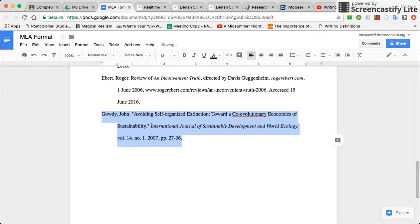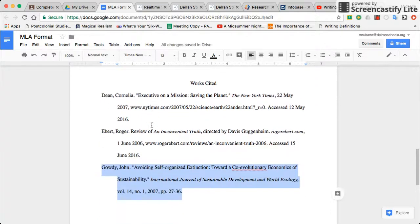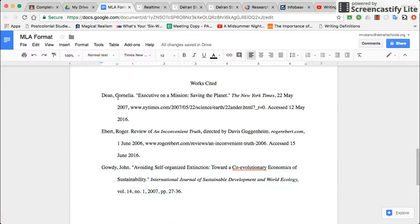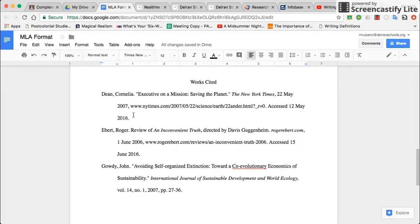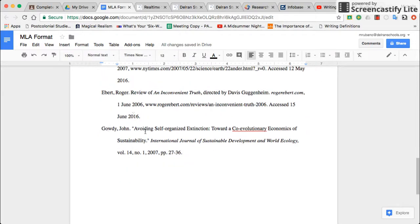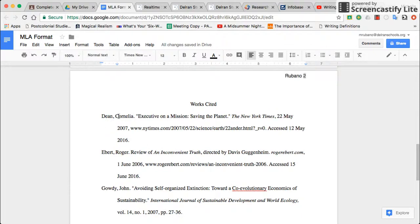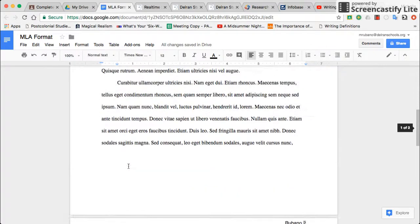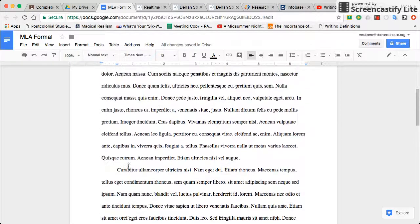Now my Works Cited page is formatted. The last thing to check on your Works Cited page is that the sources are listed in alphabetical order — I have D, E, G. Make sure those are in alphabetical order. If they're not, rearrange them by cutting and pasting. You want them listed in alphabetical order for ease of finding them.